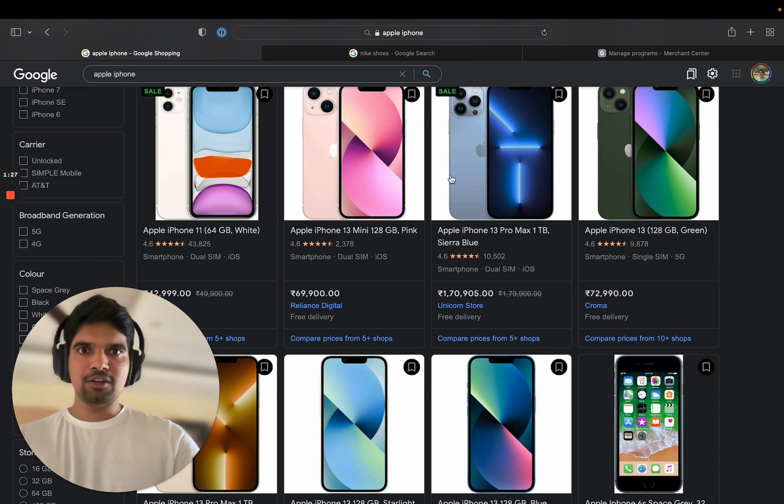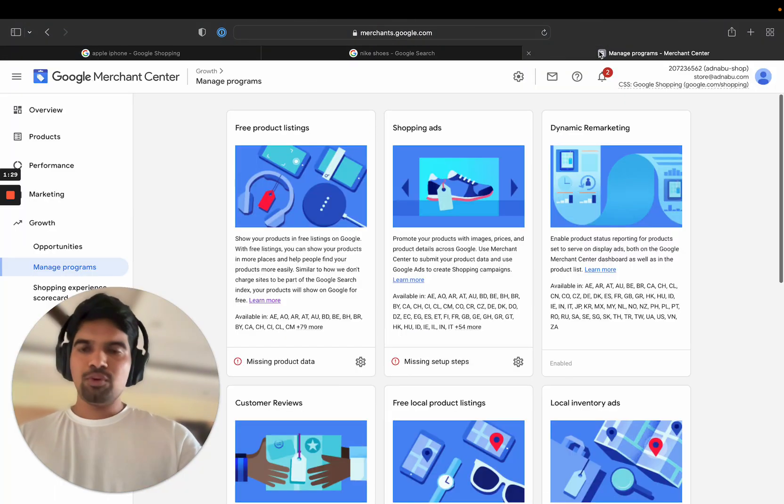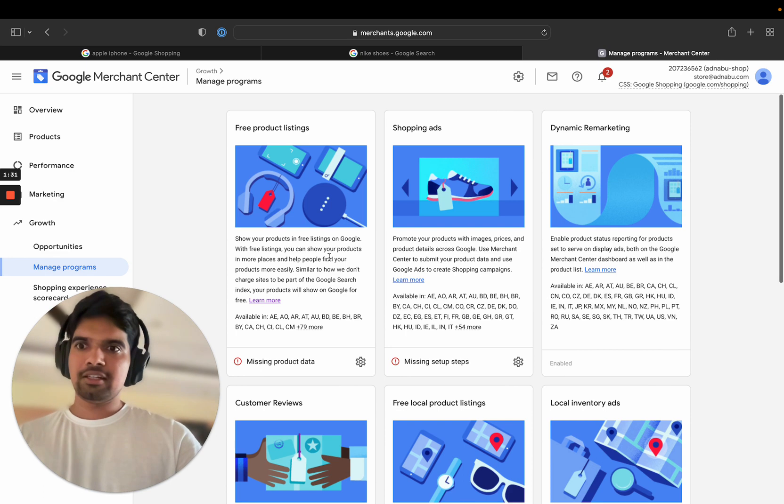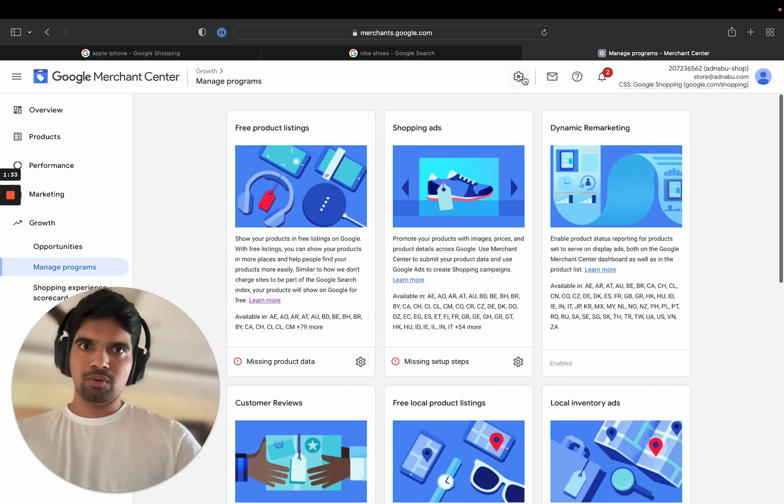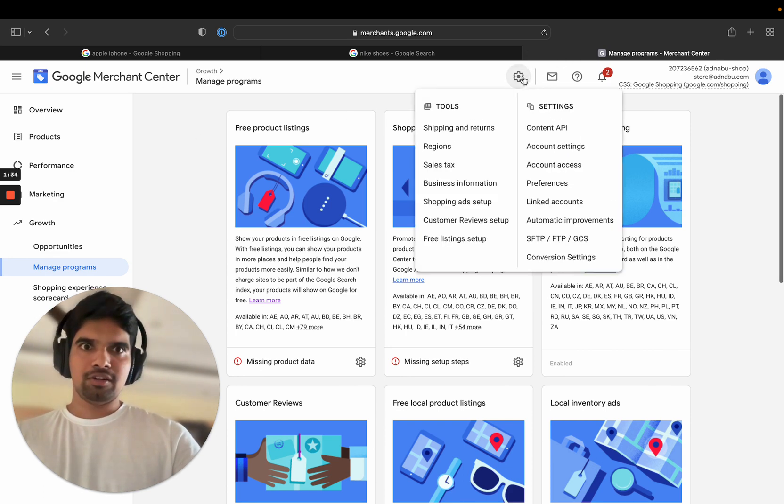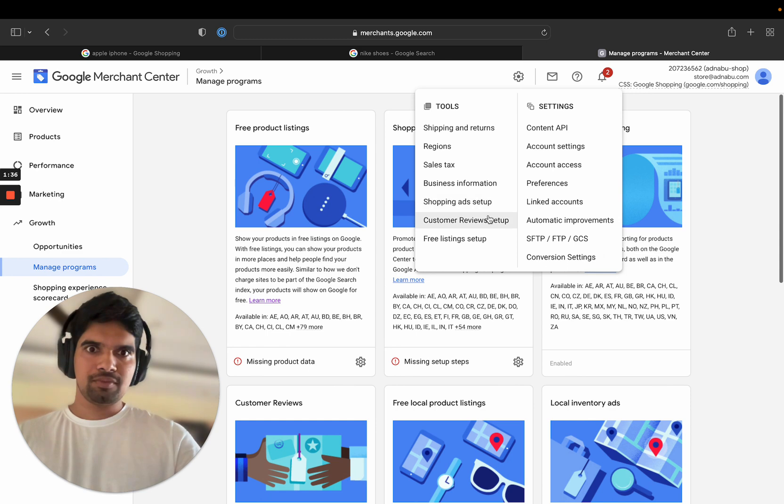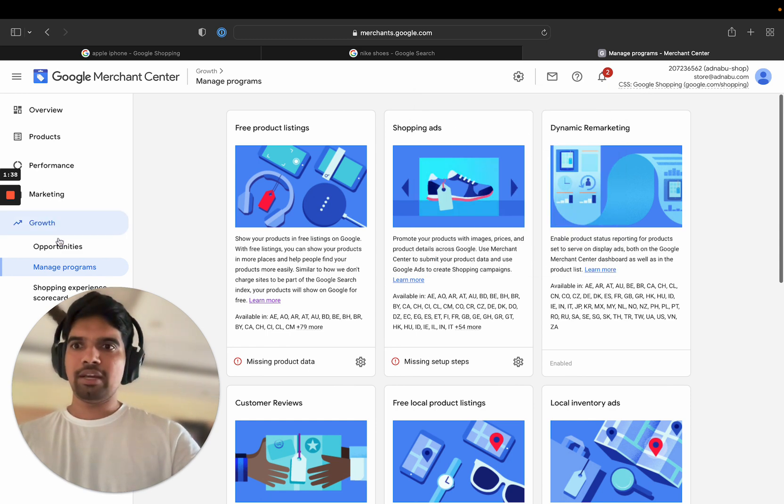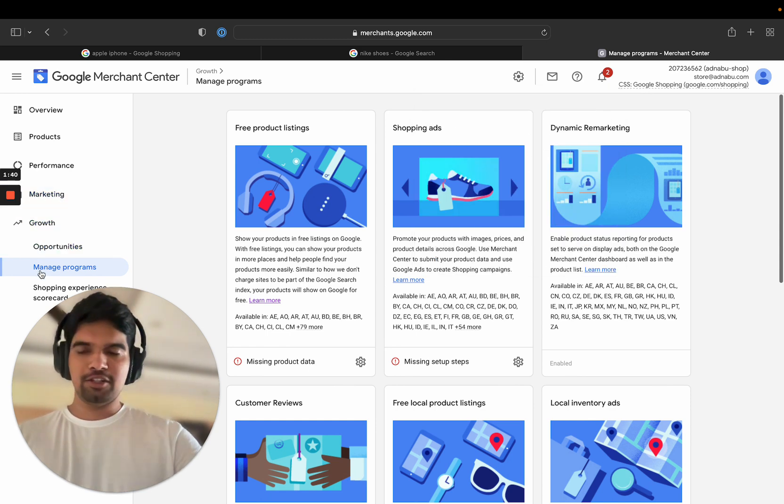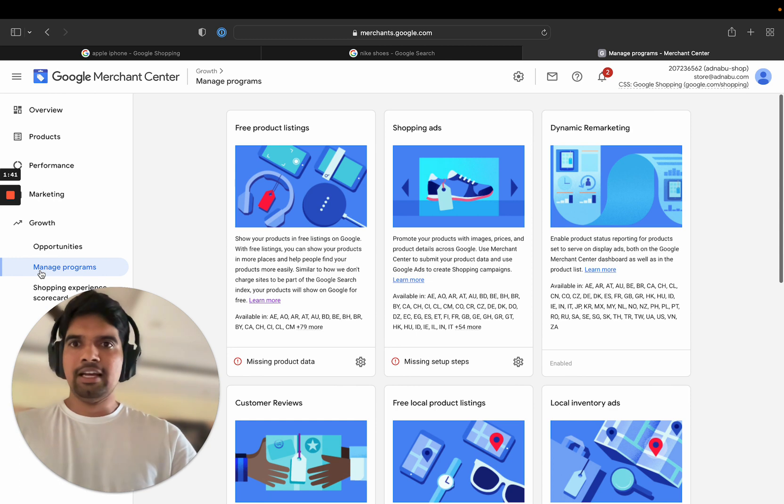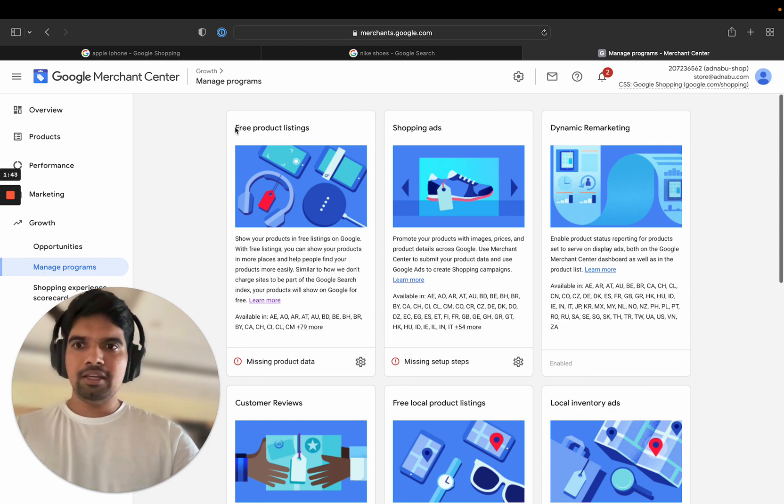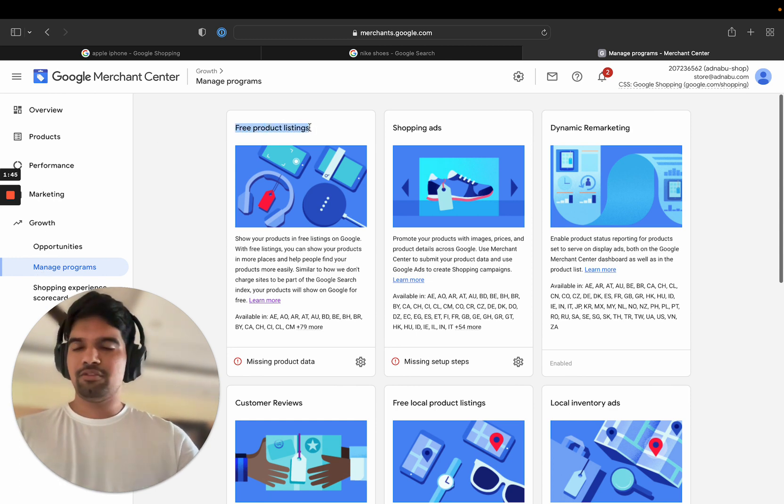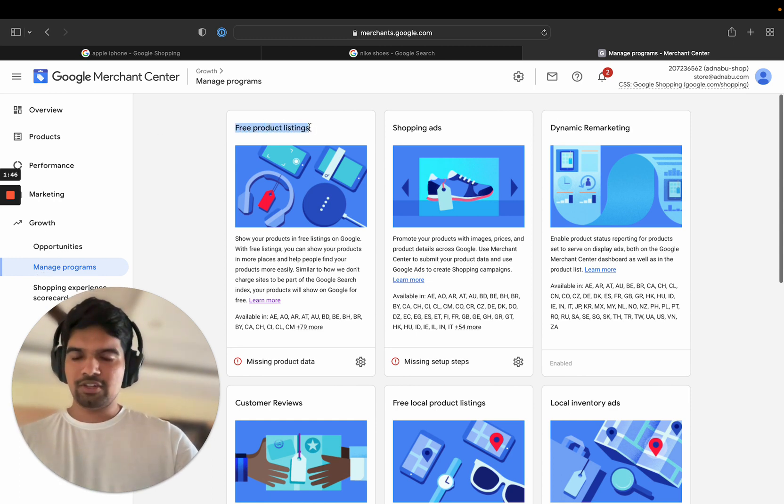So what are the programs that you should be looking at? If you are new to Google Merchant Center, you can go either by here. This is the free listing setup, or you can just click on growth and manage programs.